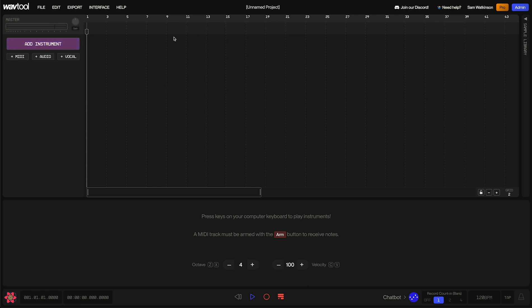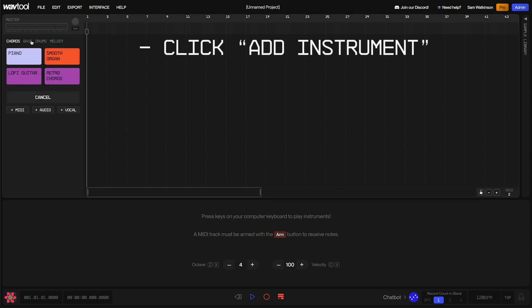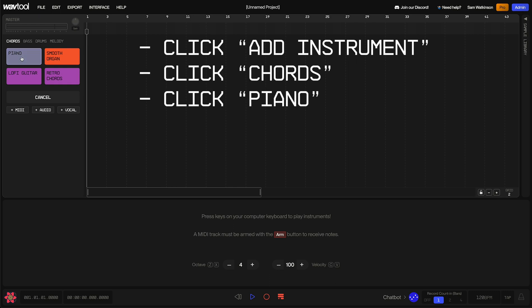So at the moment, our project is empty. We have no instruments and no clips. So let's add our first instrument. I'm going to click this button here, and now we get some options. We have a few different categories of instrument we can add. Let's add Chords, Piano.